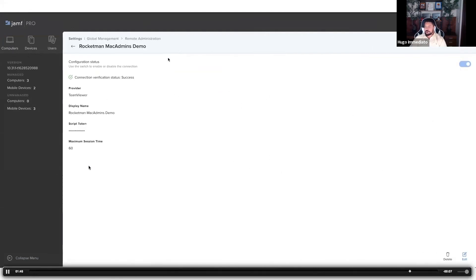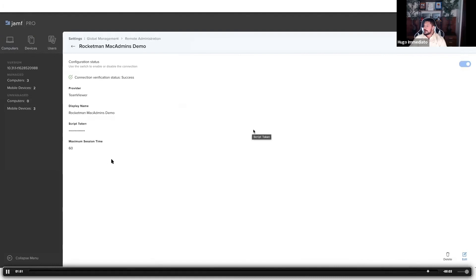And that's it. We've verified that our Jamf Pro dashboard is associated with our TeamViewer dashboard and we can move on here.